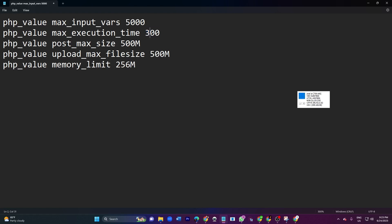When any file uploads for 300 seconds, it will not upload and will show file time is over. This is the main part of this tutorial: php_value post_max_size is 500MB.